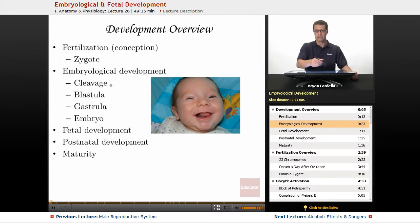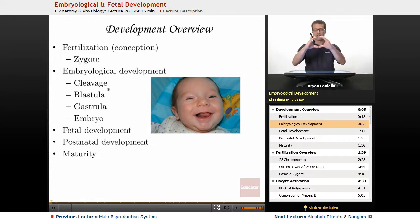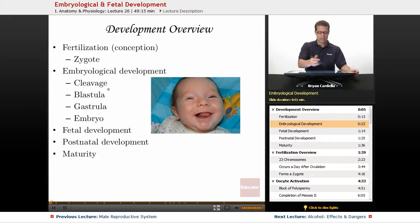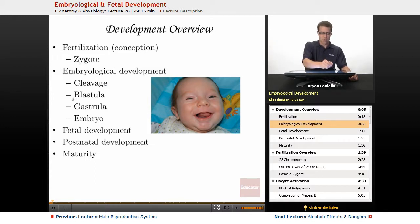The first step in getting from zygote to embryo is what's called cleavage. That's a term for when cells physically divide — the cytoplasms separate. Cleavage happens after telophase, if you took biology recently. Cleavage happens over and over, and you form a ball of cells. That ball of cells with a hollow center is called a blastula.